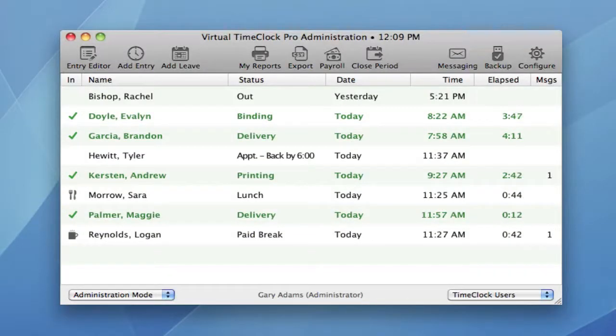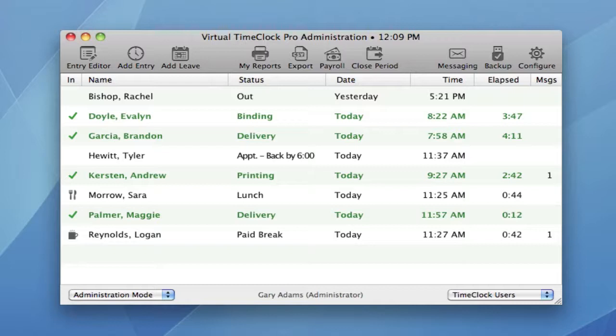You'll find many more useful enhancements to Virtual Time Clock 14 as you start to use the new version. If you'd like more information on what's new in Virtual Time Clock 14, please visit our website at www.redcourt.com.